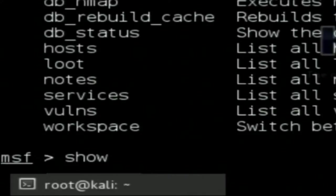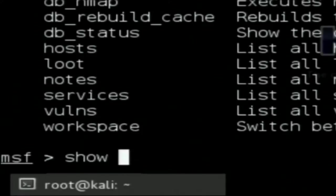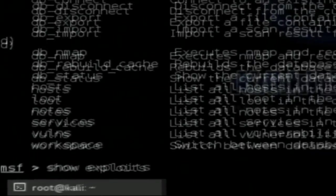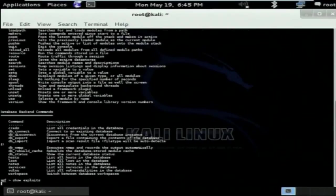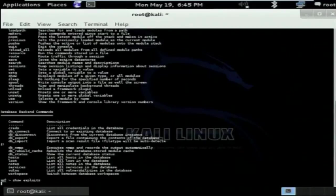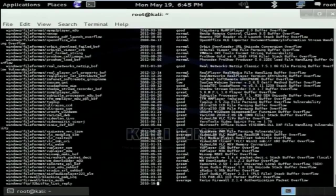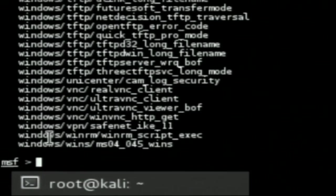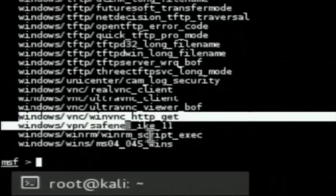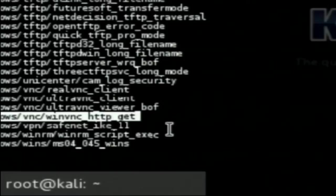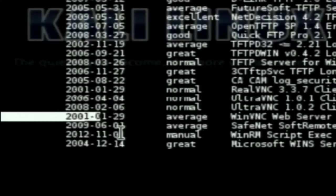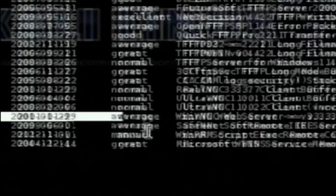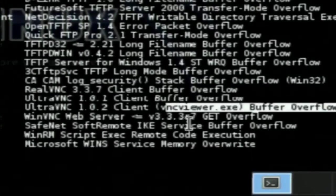If you want to see all 1246 exploits inside Metasploit, type 'show exploits.' It will list all the exploits inside the Metasploit Framework. It is a quite long list. Each entry shows the exploit name — for example, windows/vnc/win_vnc_http_get — the disclosure date, the rank, and a description about the exploit.